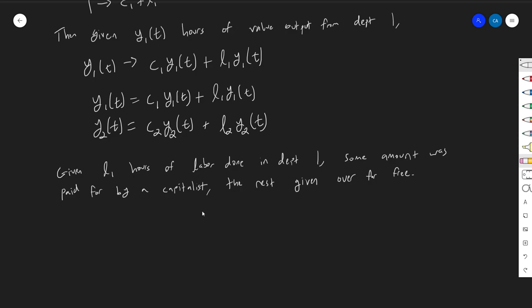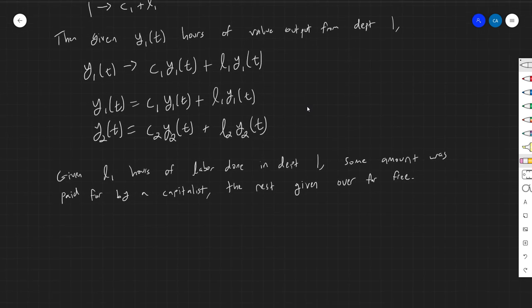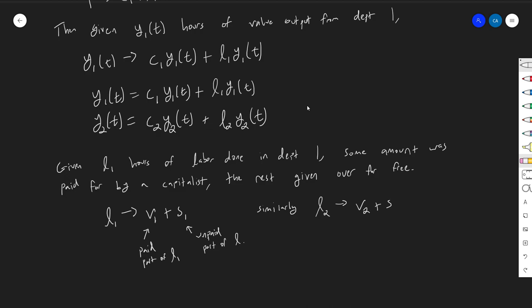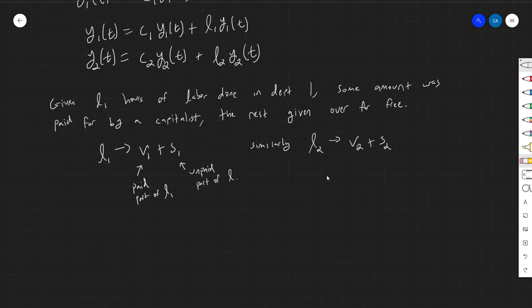Next, we break down the L's into V's and S's. Given L1 hours of labor done in department one, some amount was paid for by a capitalist and the rest was given over for free — that's just how capitalism works. Just as 1 breaks down into C and L, L breaks down into V and S: V is the paid part, S is the unpaid part. We'll assume a uniform rate of exploitation across all of society — the rate of exploitation is a socially defined thing, not specific to either department.